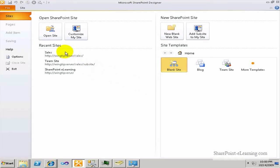What you're looking at right now is called the Backstage, and this Backstage appears in all the different Office 2010 applications — Word, Excel, PowerPoint, etc. This Backstage is where you can open up a site first. Once you have the site opened up, you can come back to this Backstage by clicking on the File menu at the top left to do any work on your site, creating components, etc.